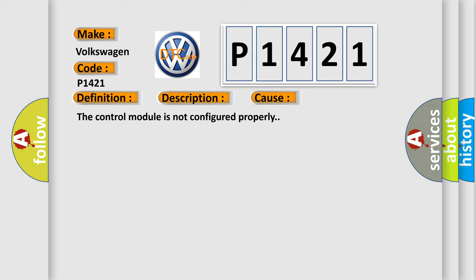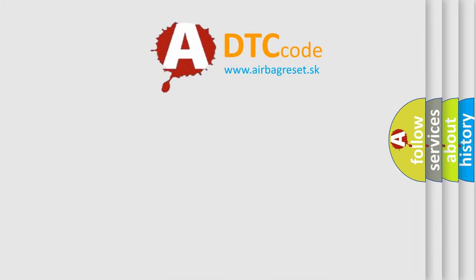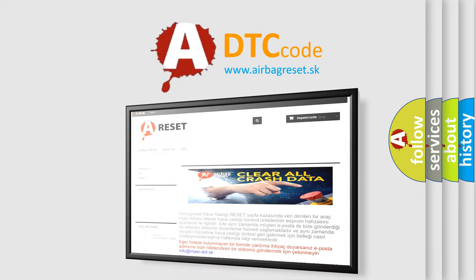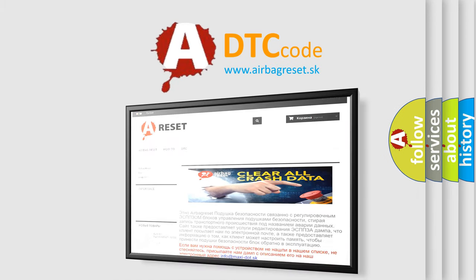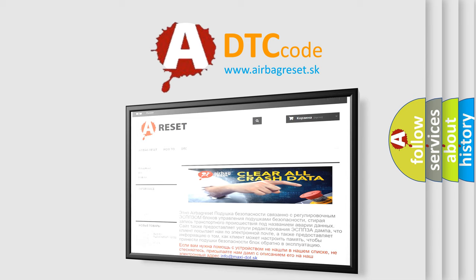The airbag reset website aims to provide information in 52 languages. Thank you for your attention and stay tuned for the next video.